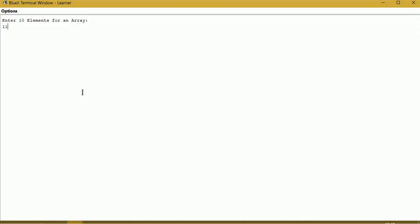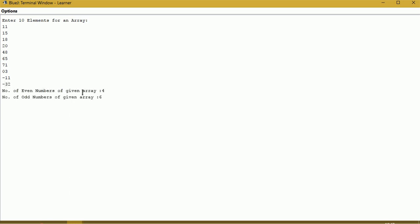Let us give any numbers: 11, 15, 18, 20, 48, 65, 71, 03, -11, -32. Let us count — 1, 2, 3, 4, 5, 6 are odd numbers. So the remaining 4 will be even numbers.